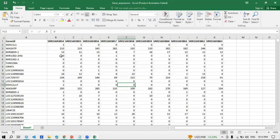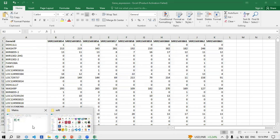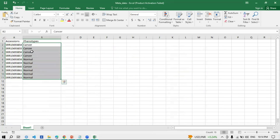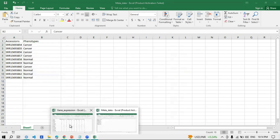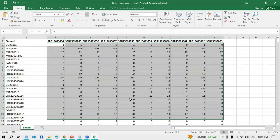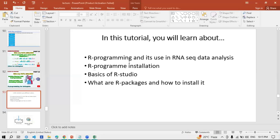We also have another file — the metadata file — which tells us which accession is related to which phenotype. We have five samples of cancer and five samples of normal. So in the gene counts matrix, some samples are cancer and some are normal. We have to identify which genes are upregulated in cancer samples and which are downregulated in normal samples, and vice versa — and this can only be done using R programming.